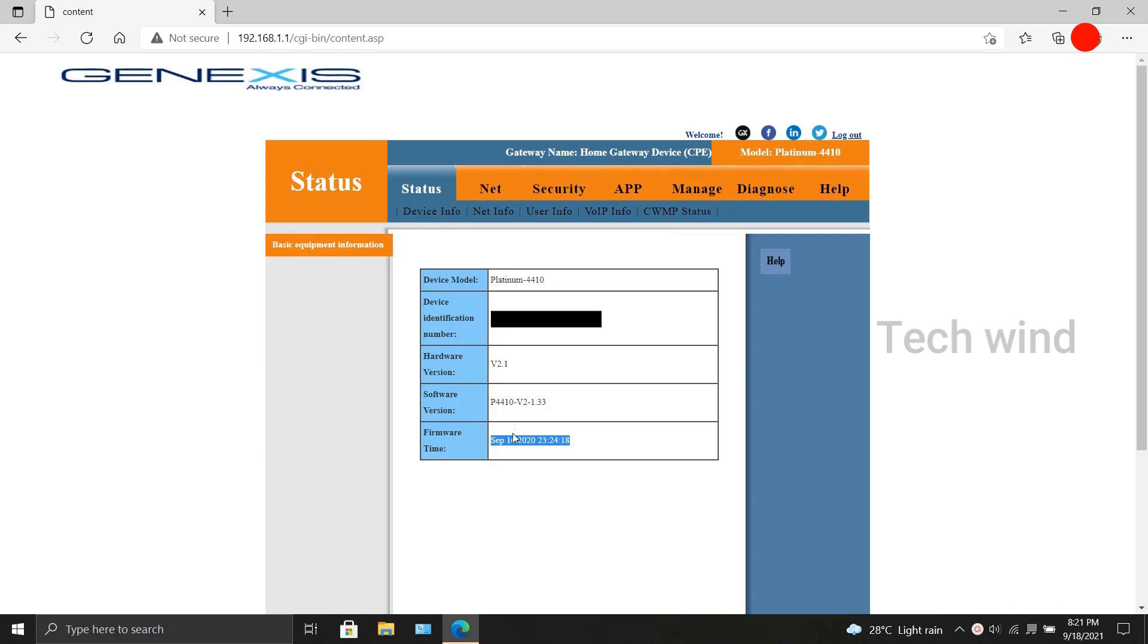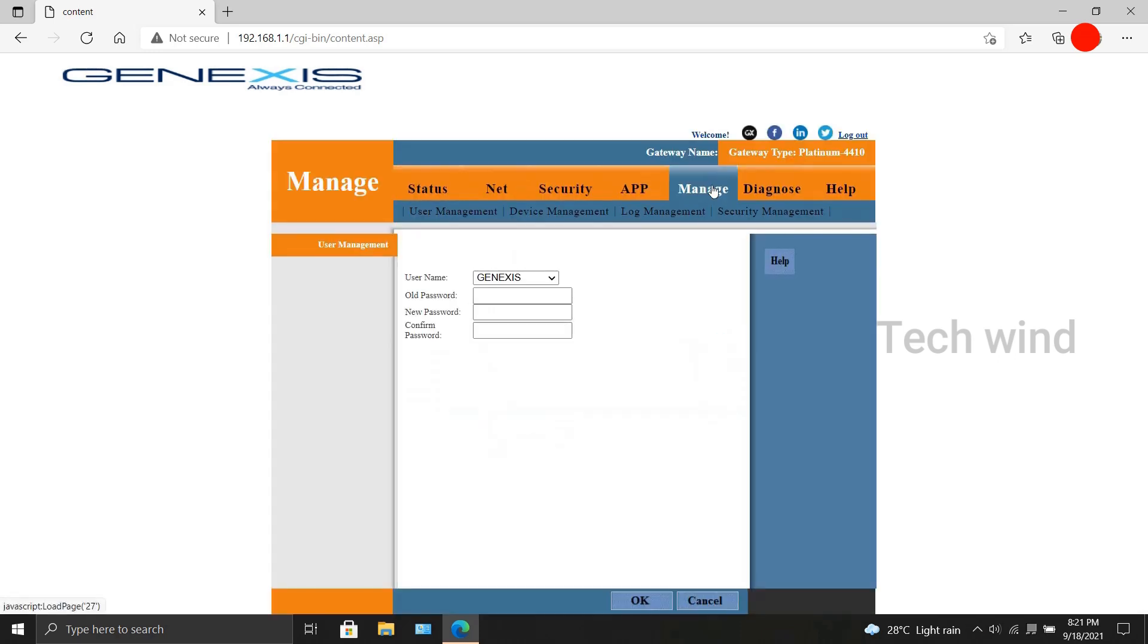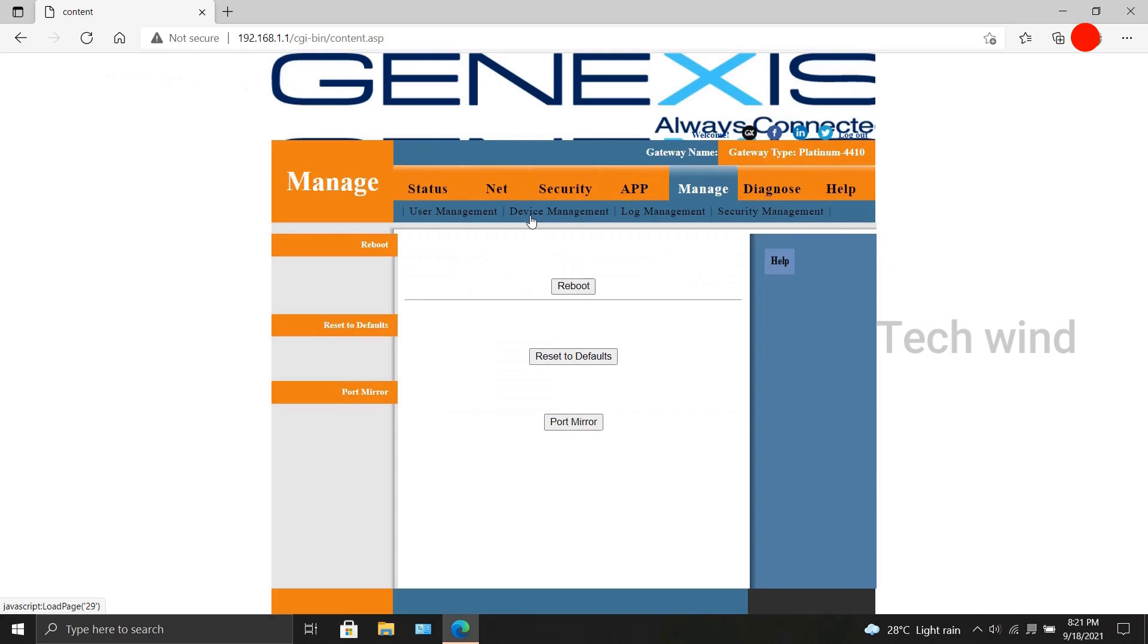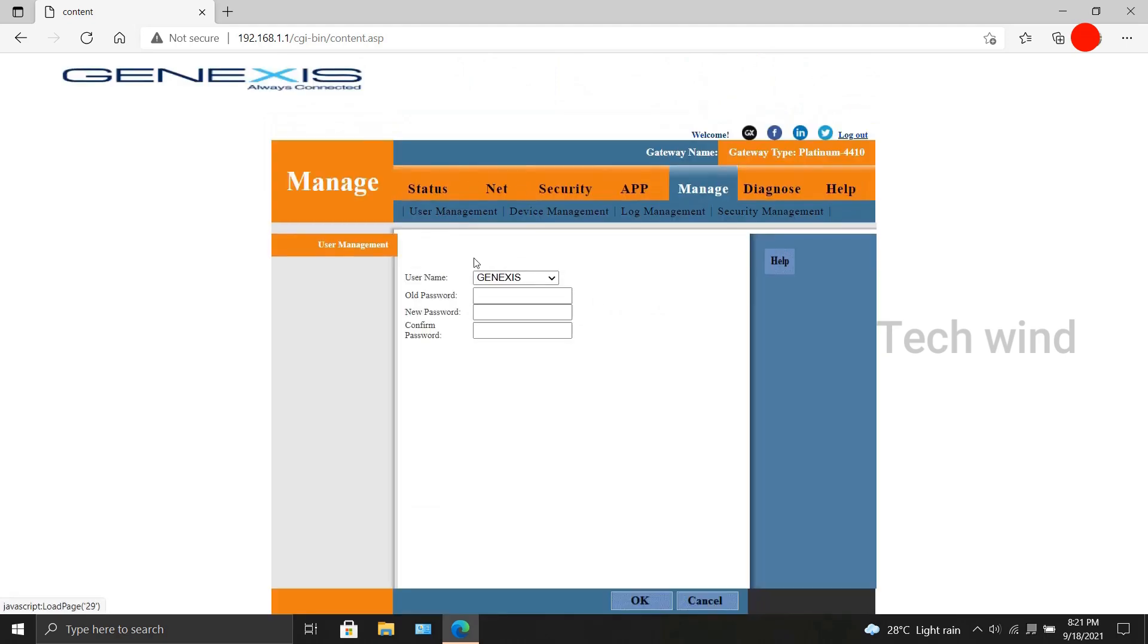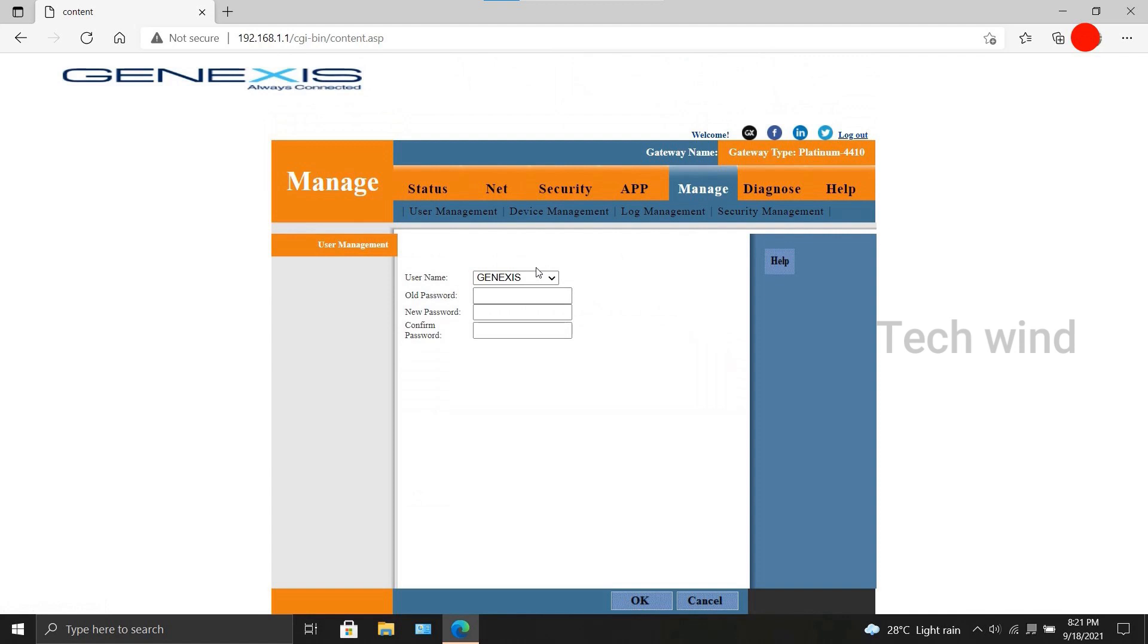So we will get into the upgrading process. Listen carefully here as the upgrade process is not a usual one. Normally we will go into maintenance or manage in case of Genesis and look under device management, but in this device there is no option to upgrade in any of the columns. Thanks to a random blog on the web, I have found it out.